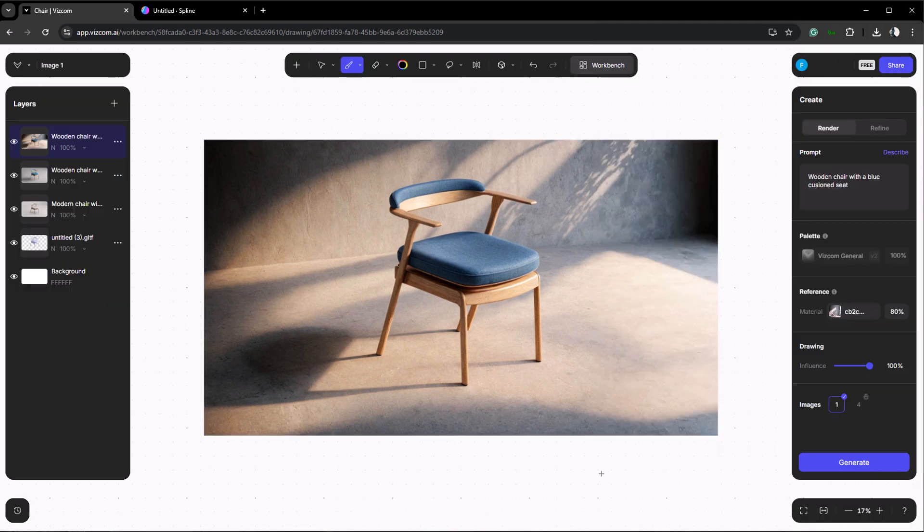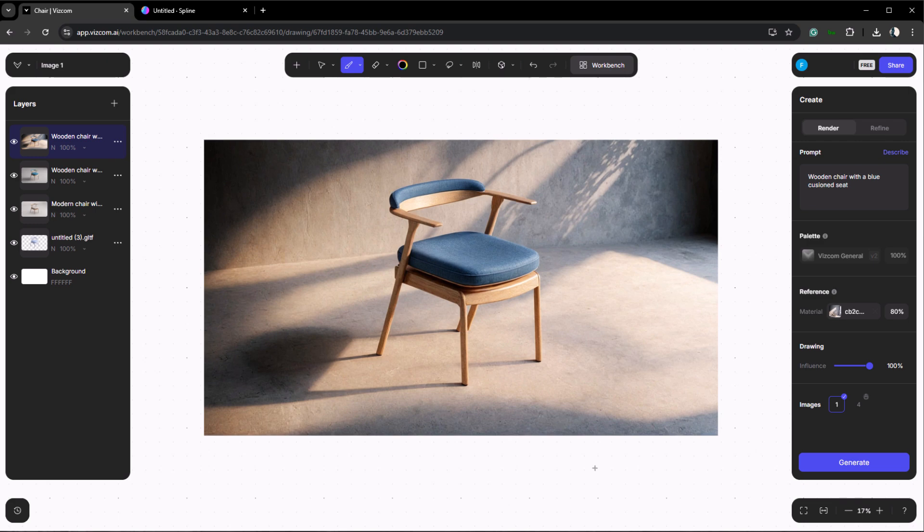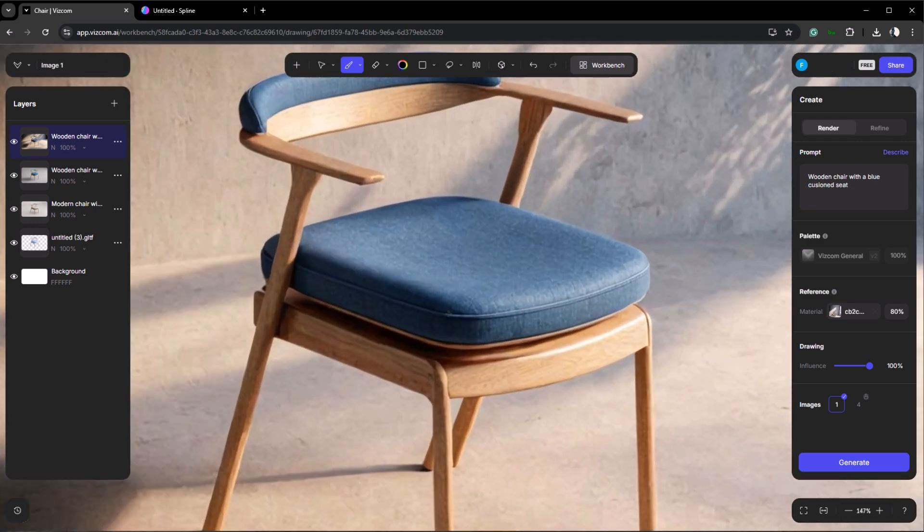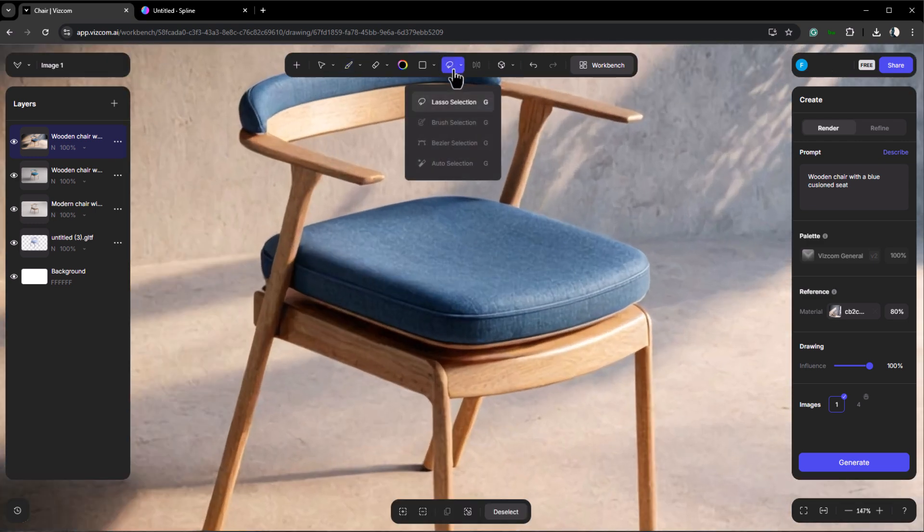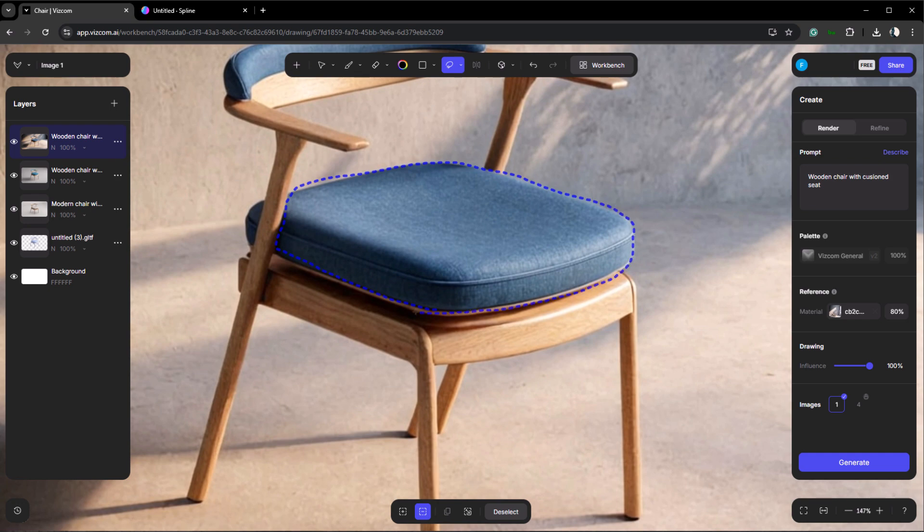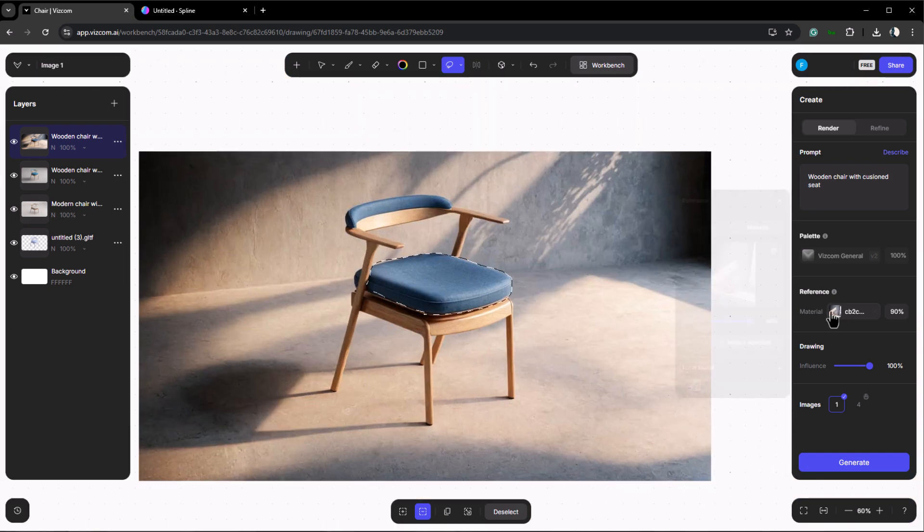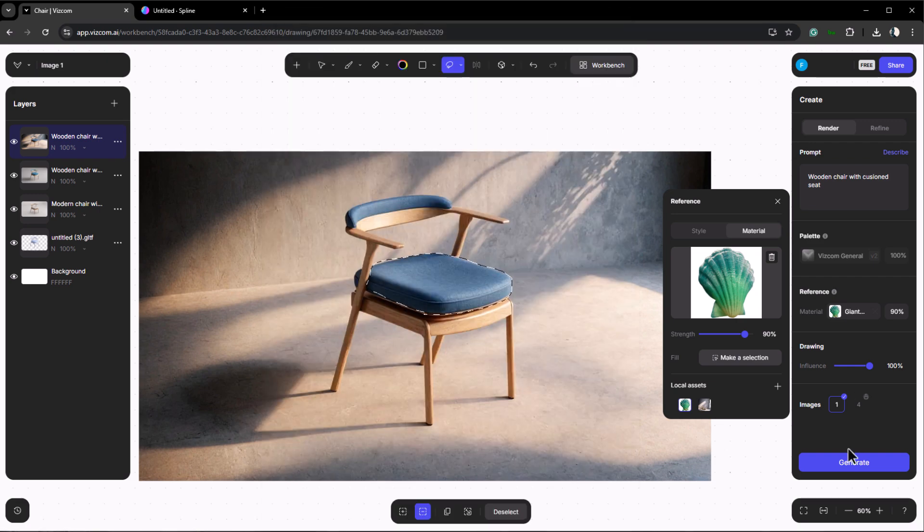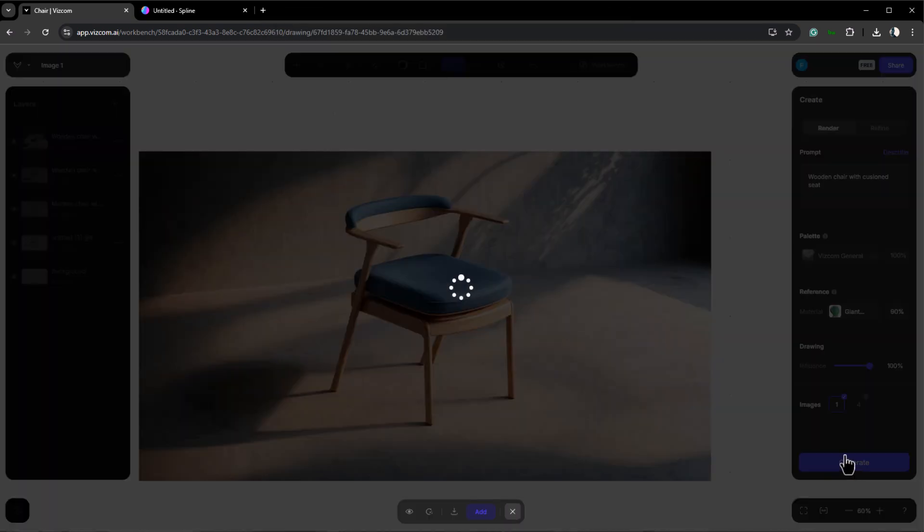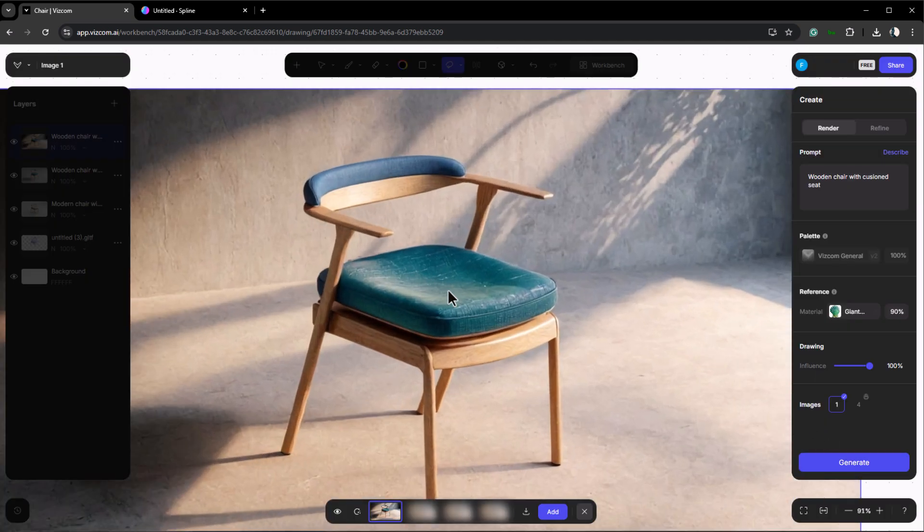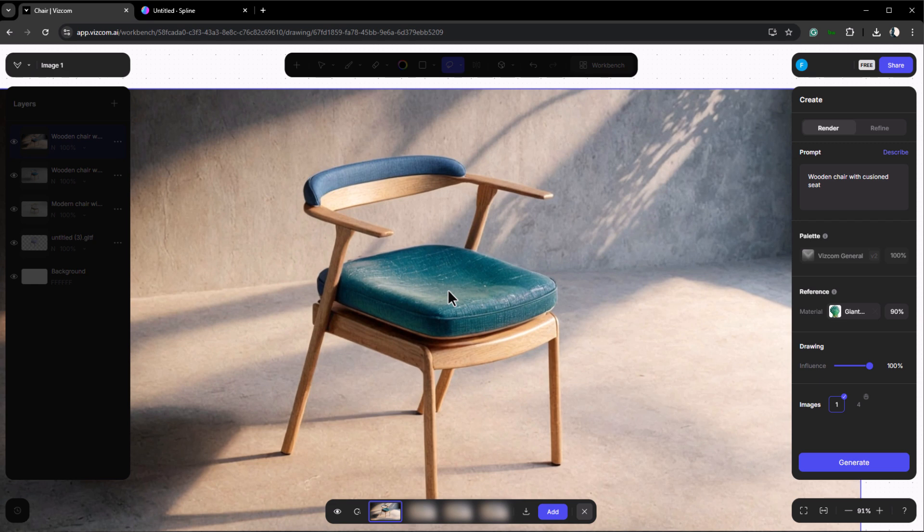You can also select parts of the model and change their material to better suit your needs. For example let's change the color of the seat cushion. To do this use the lasso tool to select the cushion. Now that the cushion is selected let's upload a new reference image to change its texture. Click generate to apply the changes. As you can see the texture has been applied to the cushion. With these options in Vizcom you can change the materials of each part of your 3D model and then place them in any environment using reference images.